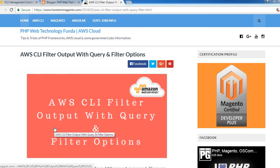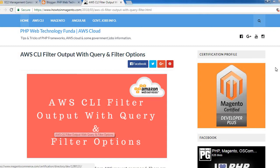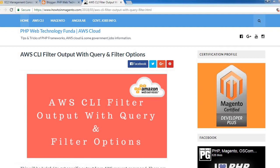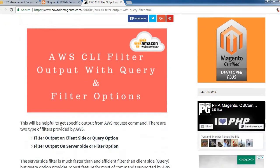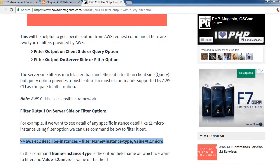Hello everyone, so today we are going to learn AWS CLI filter output with query and filter options. This will be helpful to get specific output from AWS request command.